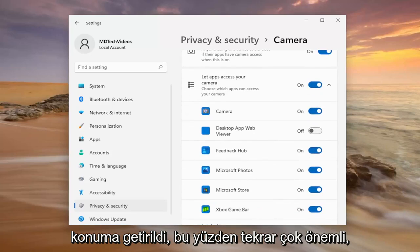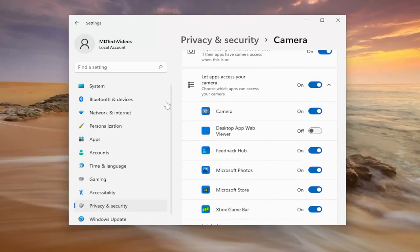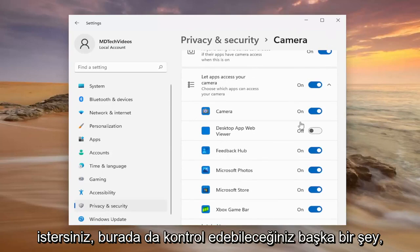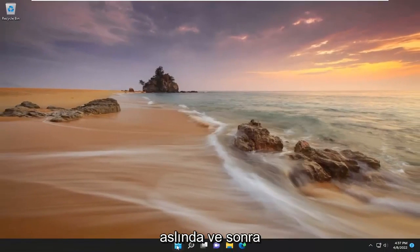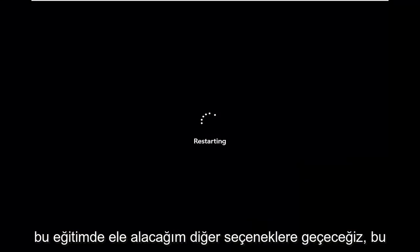So again, very important. You definitely want to make sure you're doing that correctly. Something else you can check here as well. So once you've turned it on, I would suggest restarting your computer actually. And then we'll move on to the other options that I will cover in this tutorial.